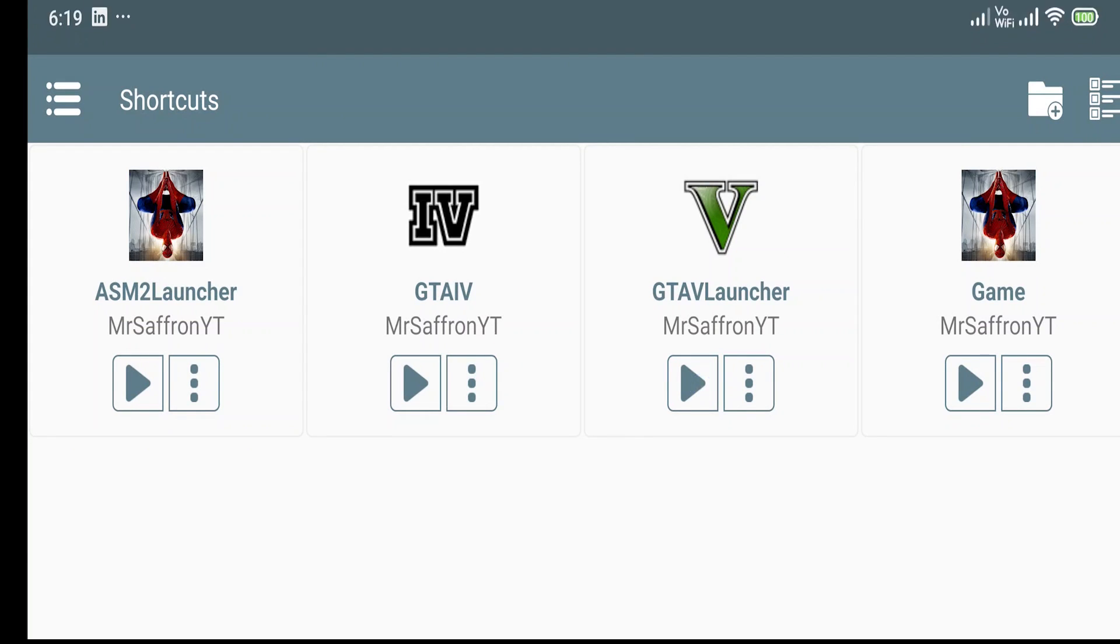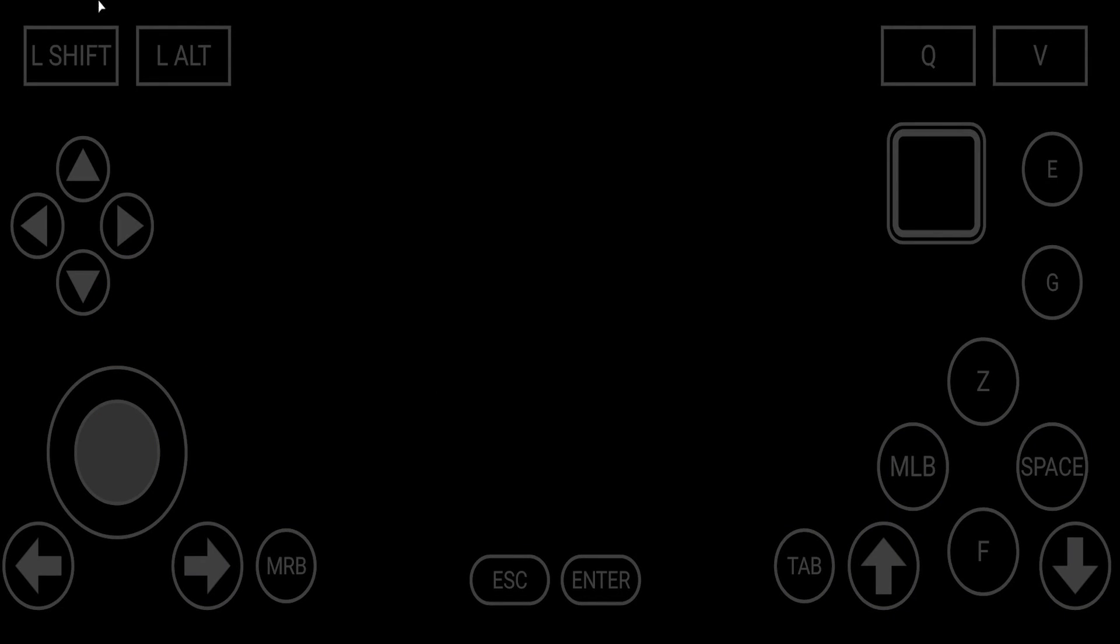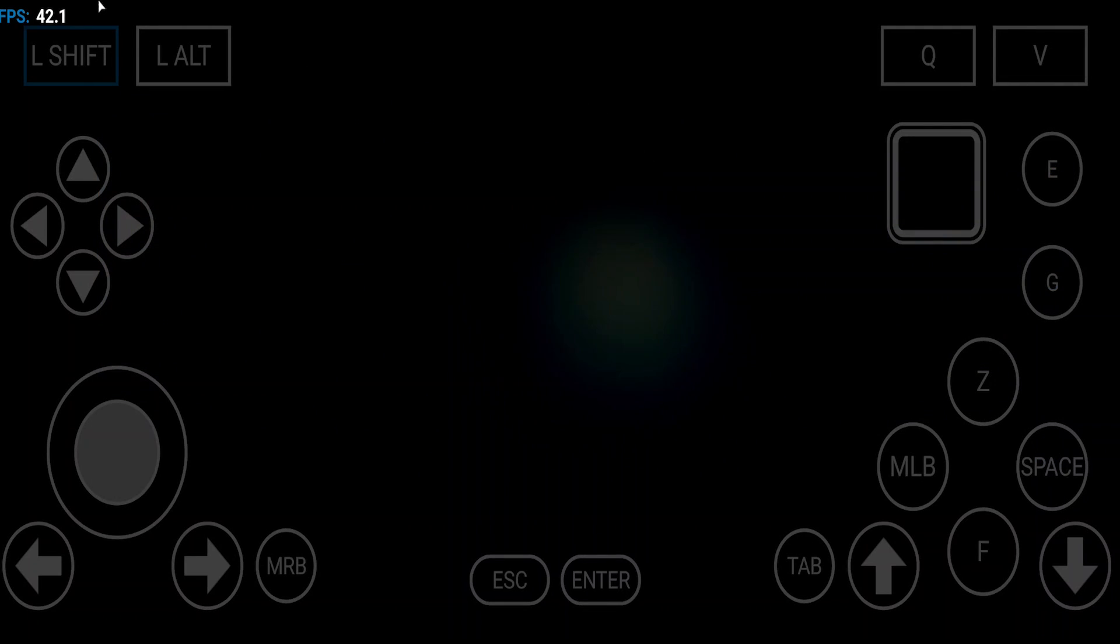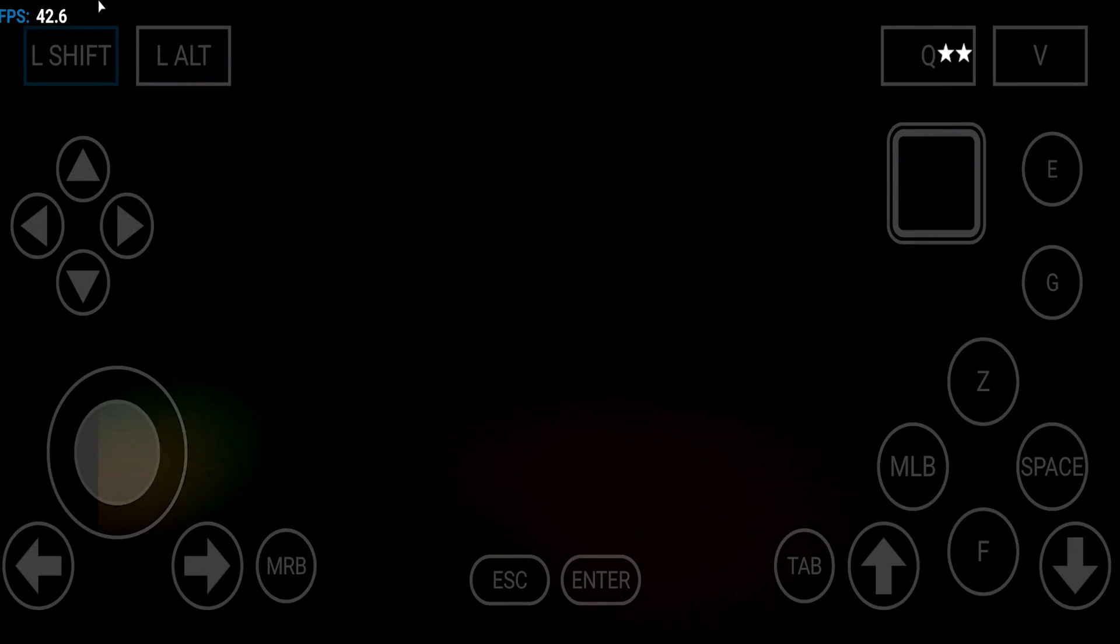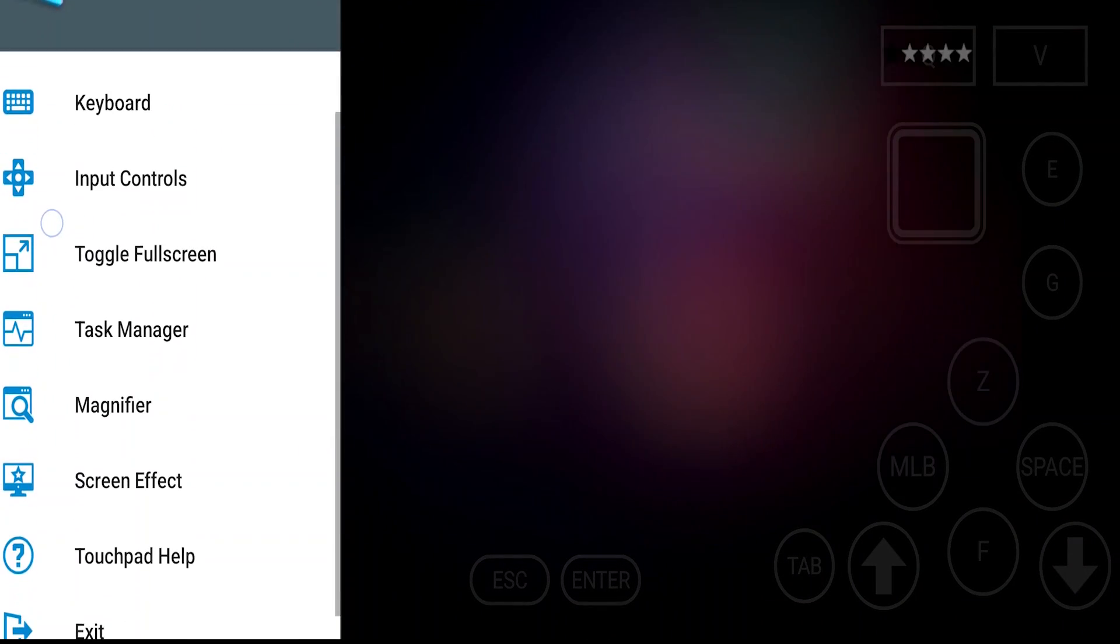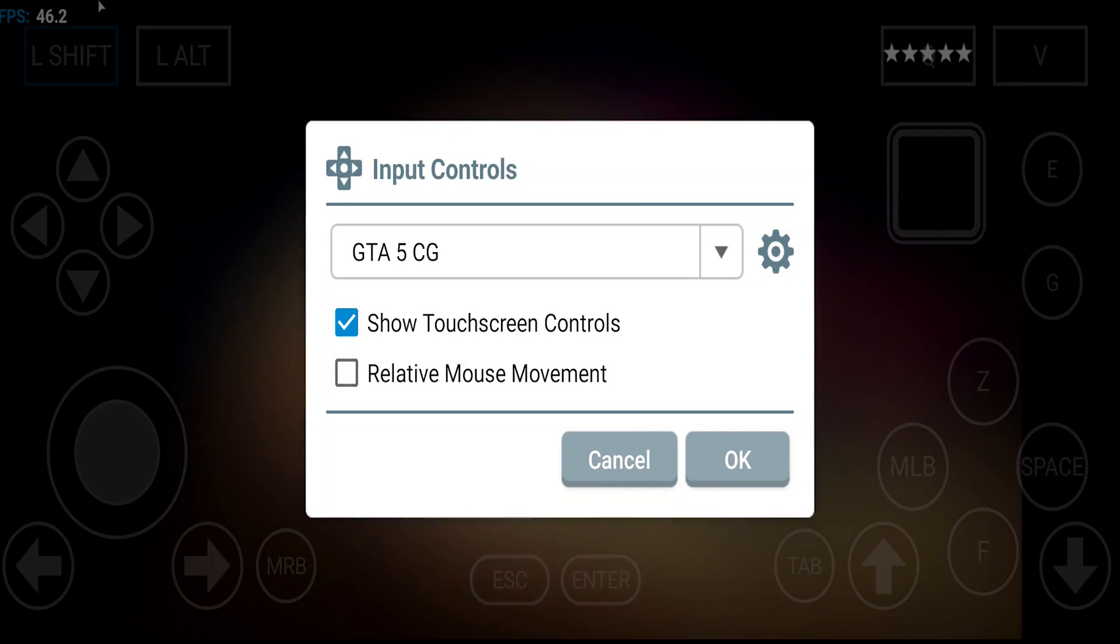Now click on OK. When you open your game, you will see this control file here and it's looking so good. It's giving us PC vibes because it is giving us the L Shift, L Alt, and the Escape button, Enter button, Tab button, Space button, and G button, E button.